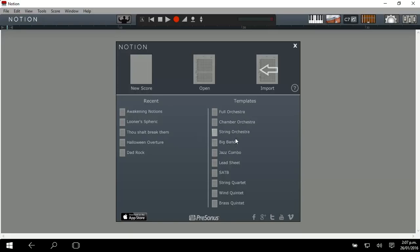What you're going to do to start with is click on lead sheet, which is halfway down the page here.